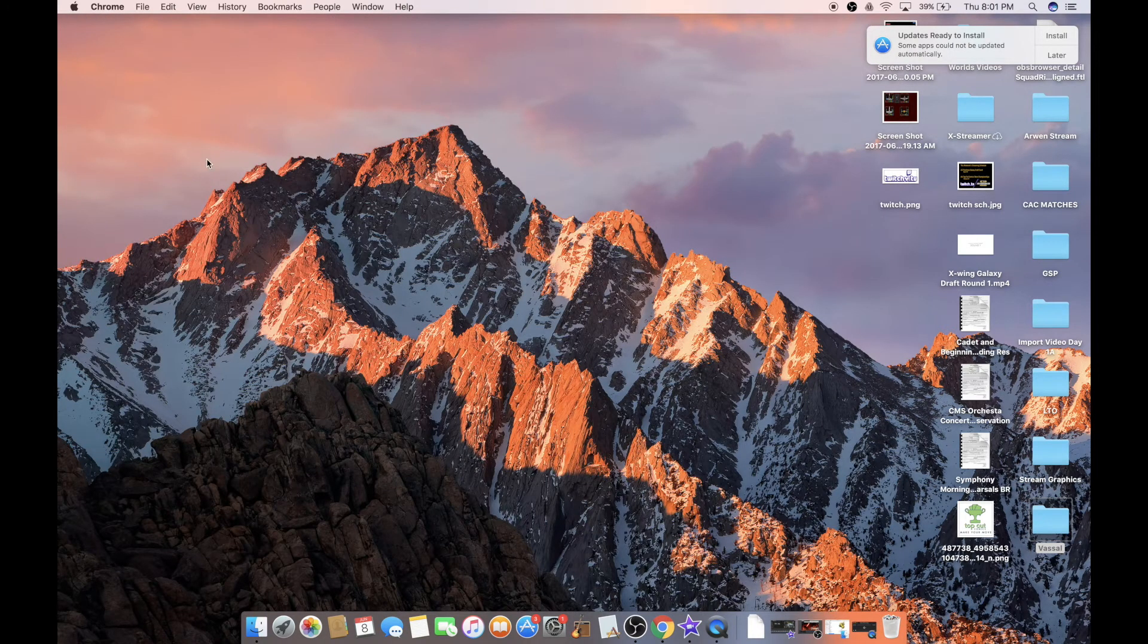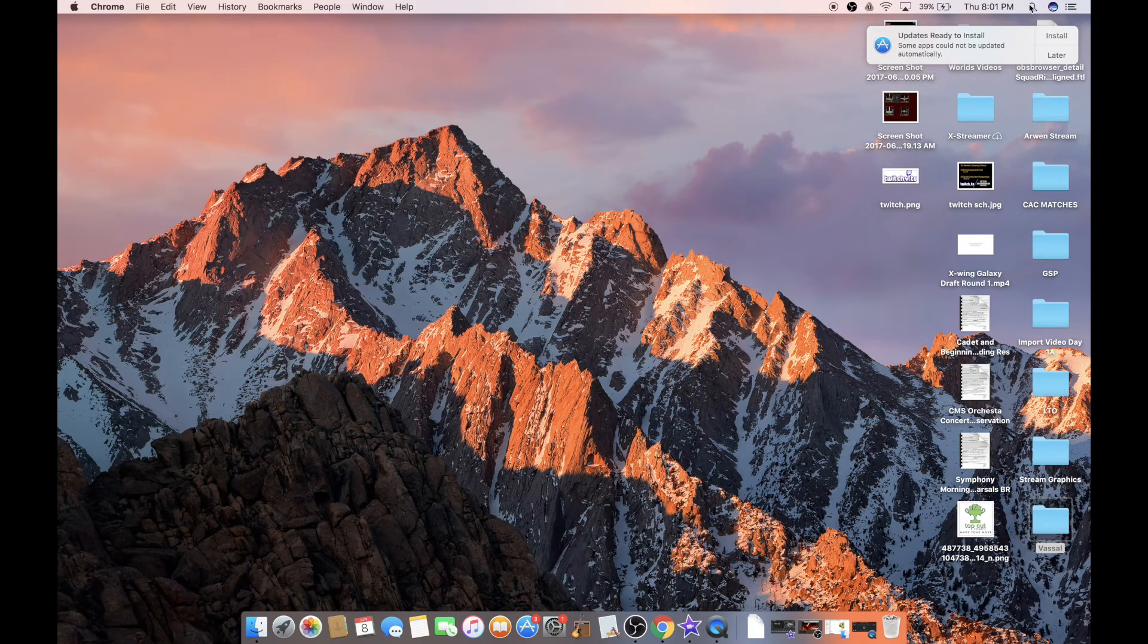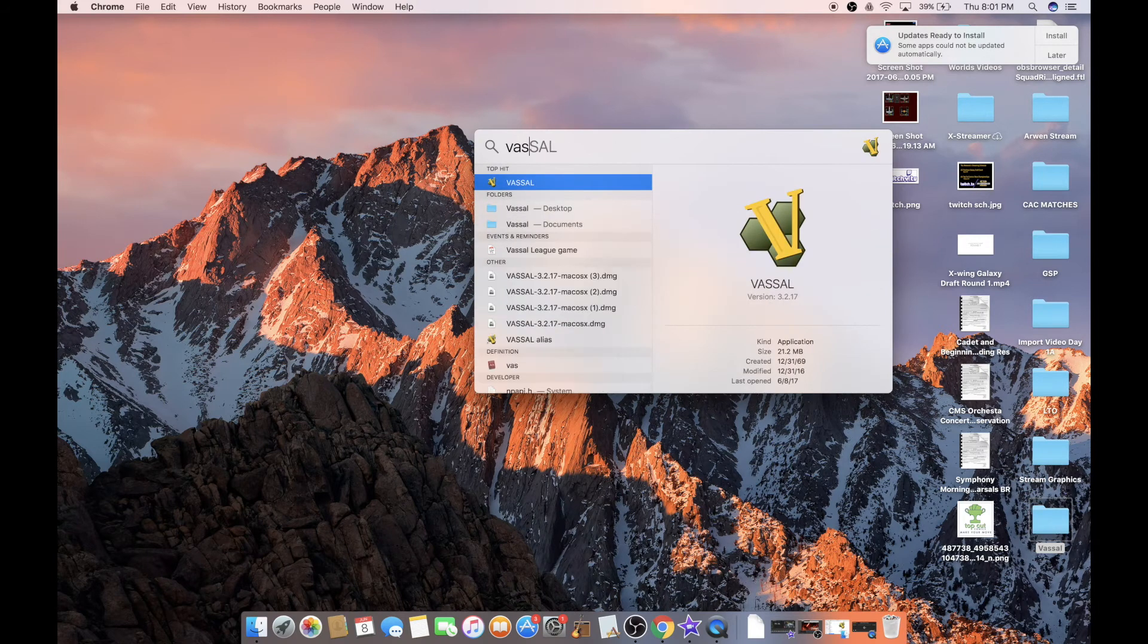A couple more steps here. The next thing you need to do is you need to find where Vassal was installed on your computer. If you have a search function, you can simply type in Vassal, and it'll probably come up.